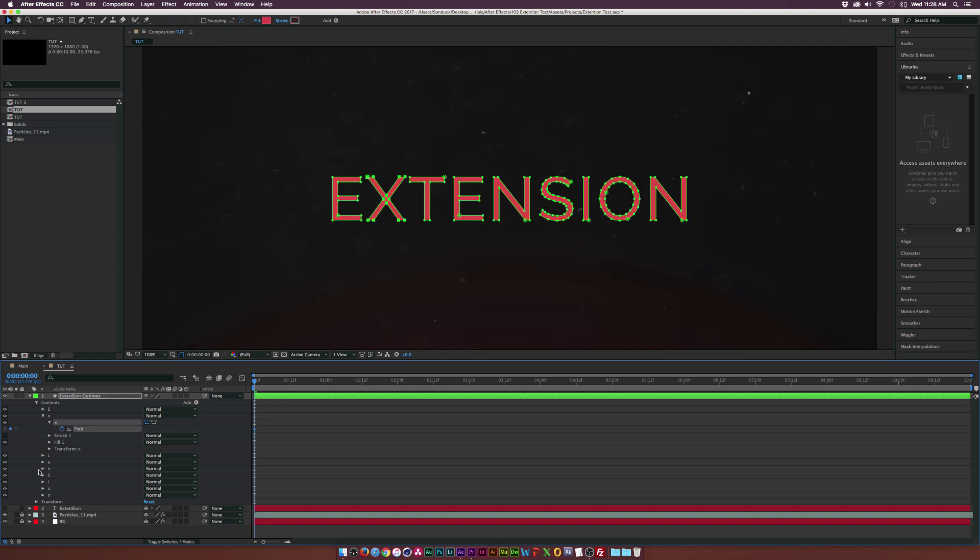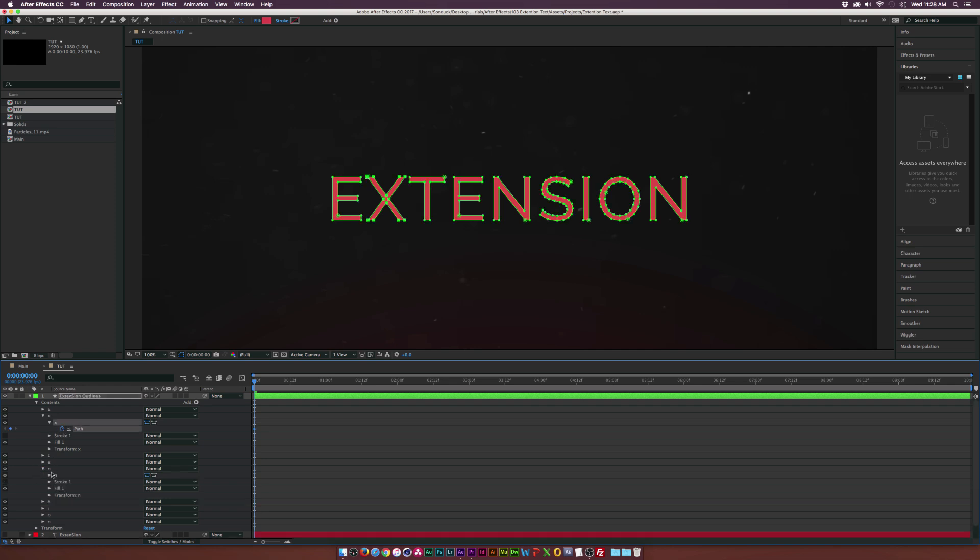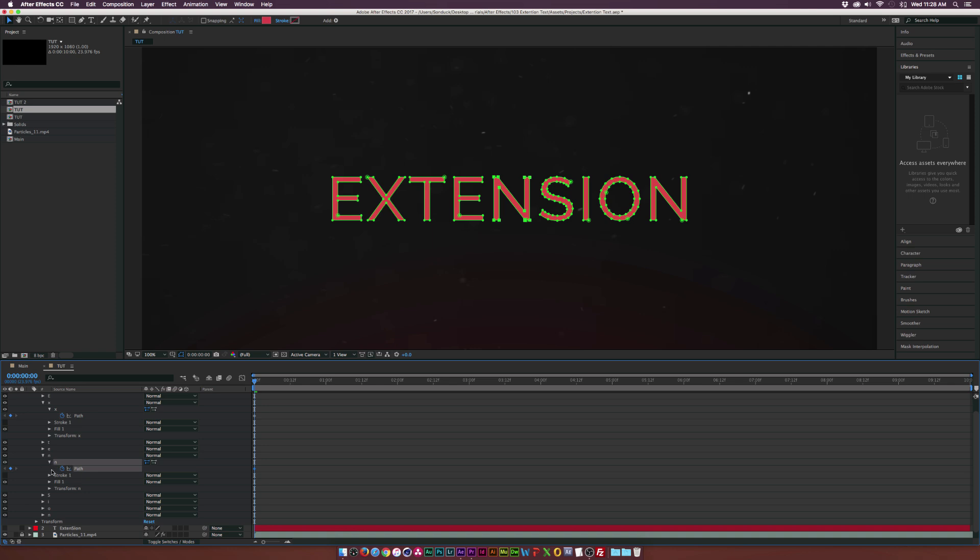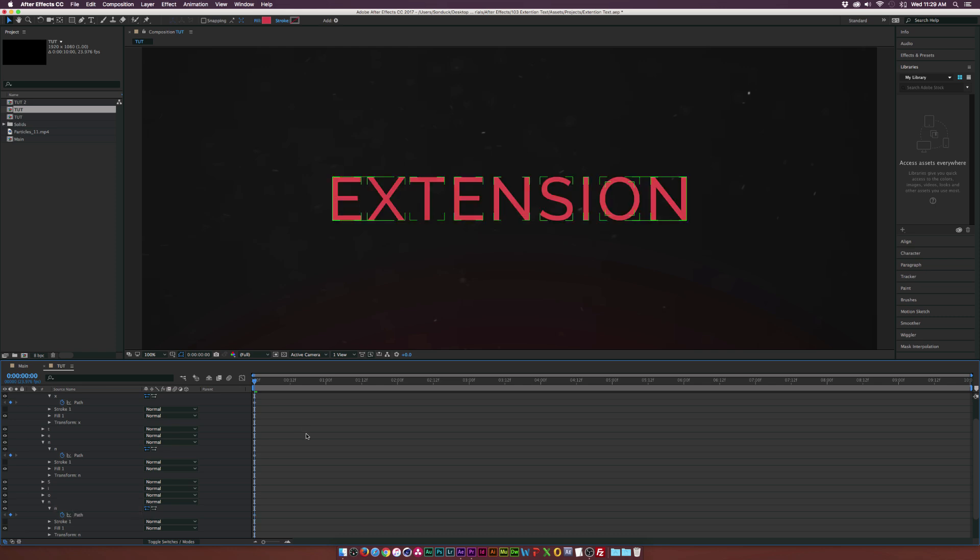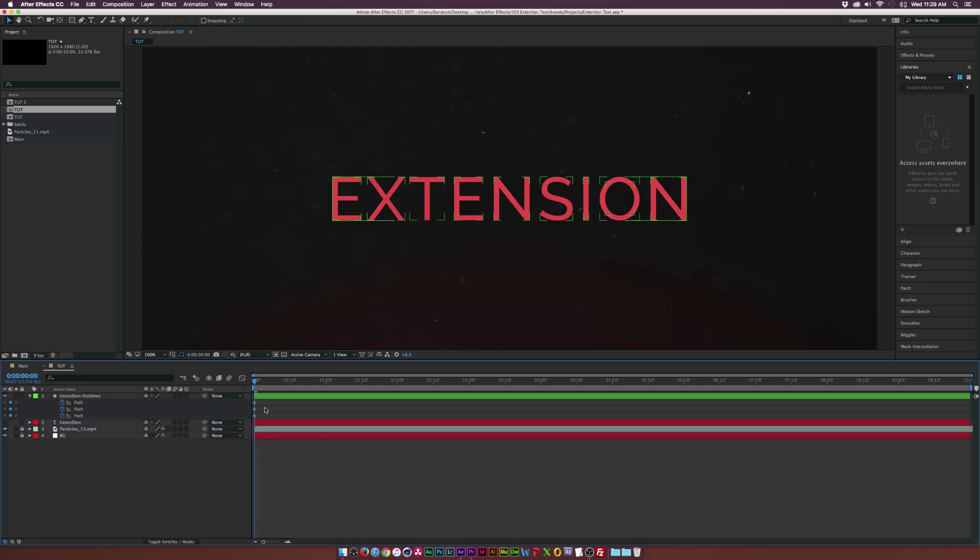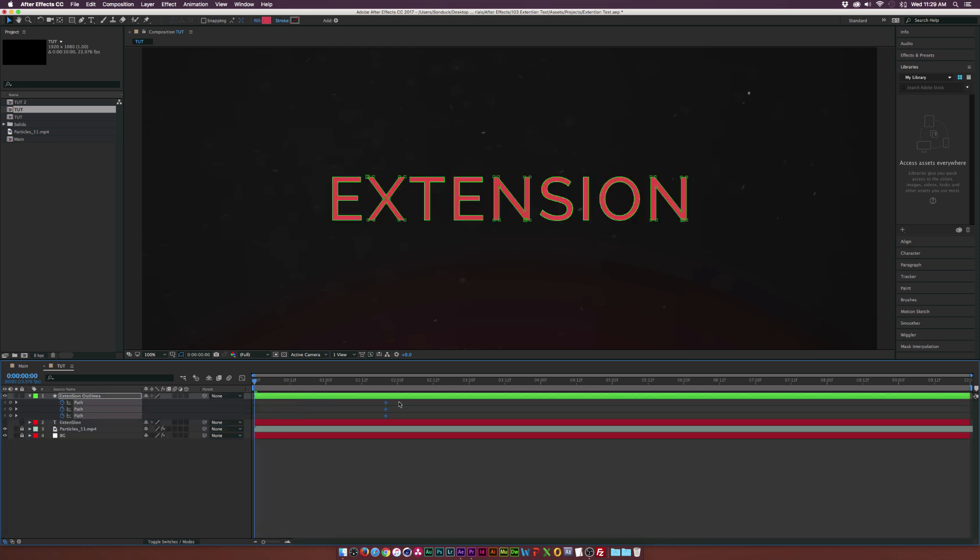And maybe we'll extend both of our Ns in our word here. So we'll add a keyframe for the N path, and go to the last N in our word and add a keyframe for that path. And then what we're going to do is just tap U on our keyboard so we can just see the keyframes, bring these forward in time to the end of our animation, which would be about 5 seconds.